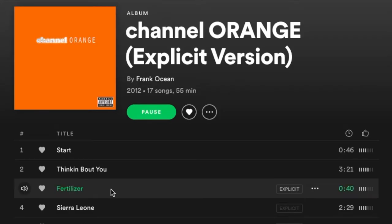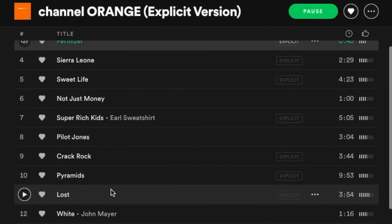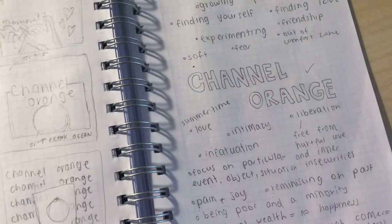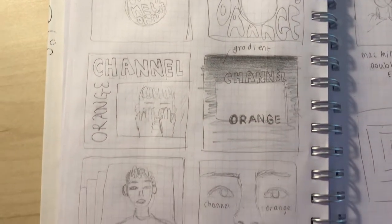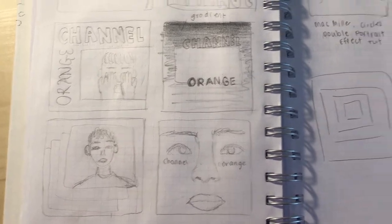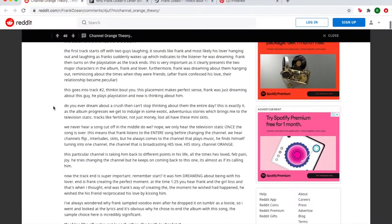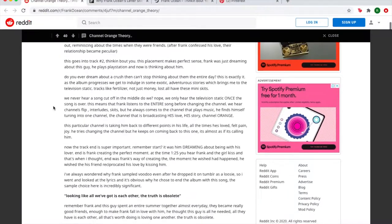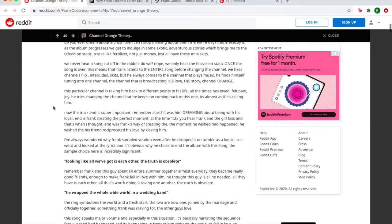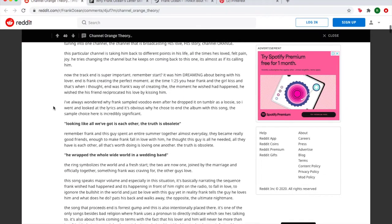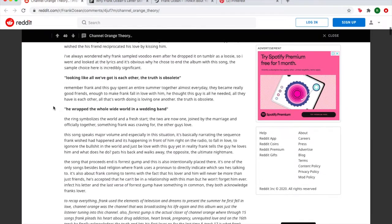I started the process by listening to the album on repeat on Spotify whilst writing down some words that came to mind and drawing several thumbnail sketches. I then started doing some in-depth research by reading different interpretations of the album by other people.